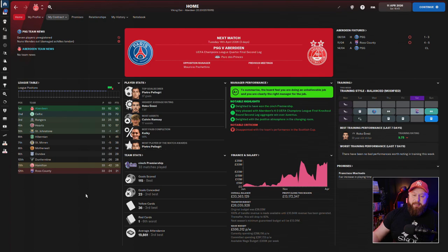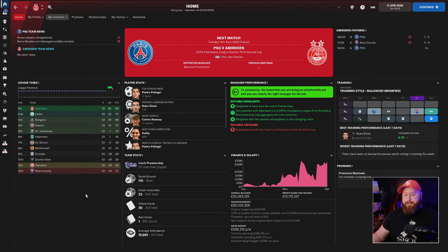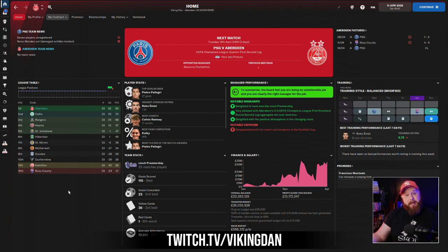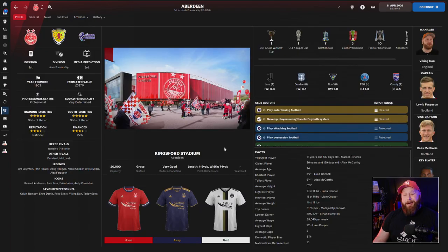I've rolled back on my Aberdeen save to a point where we're going to see a lot of different training schedules and breaks between games. If you want to see how this unfolds, this save, head over to twitch.tv/vikingdan. I'm live pretty much every day at 2pm over there.